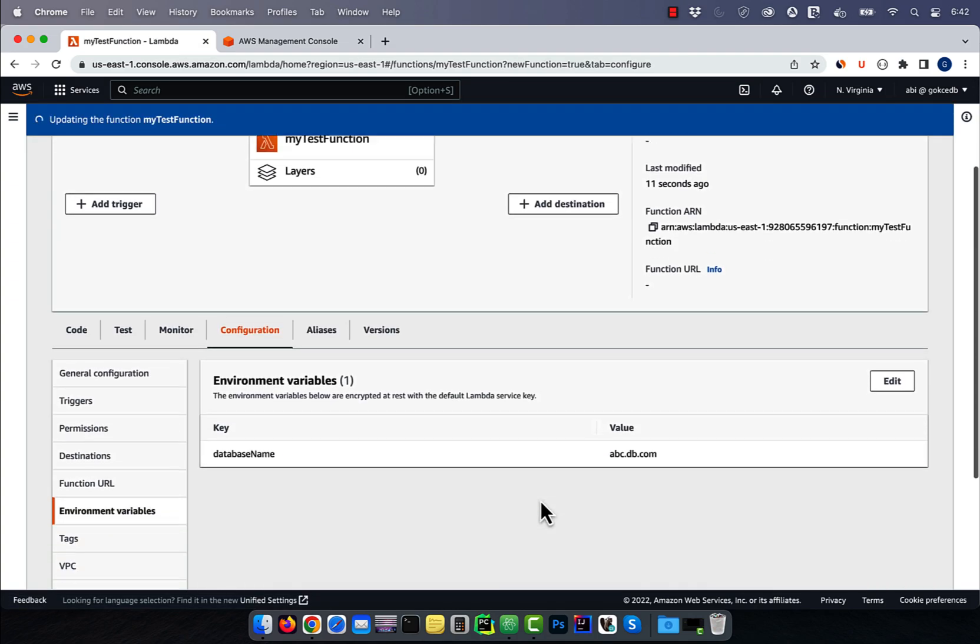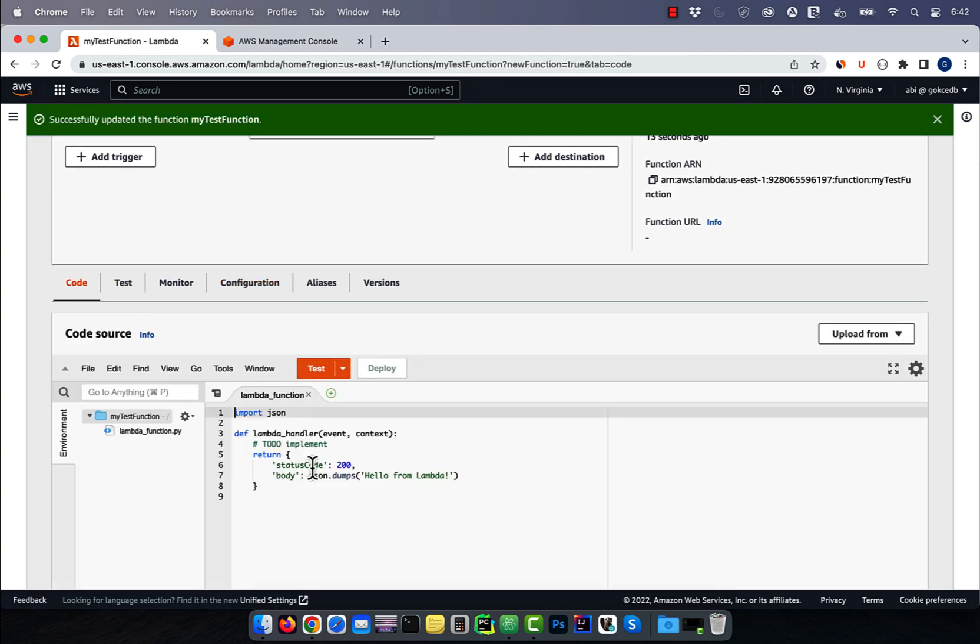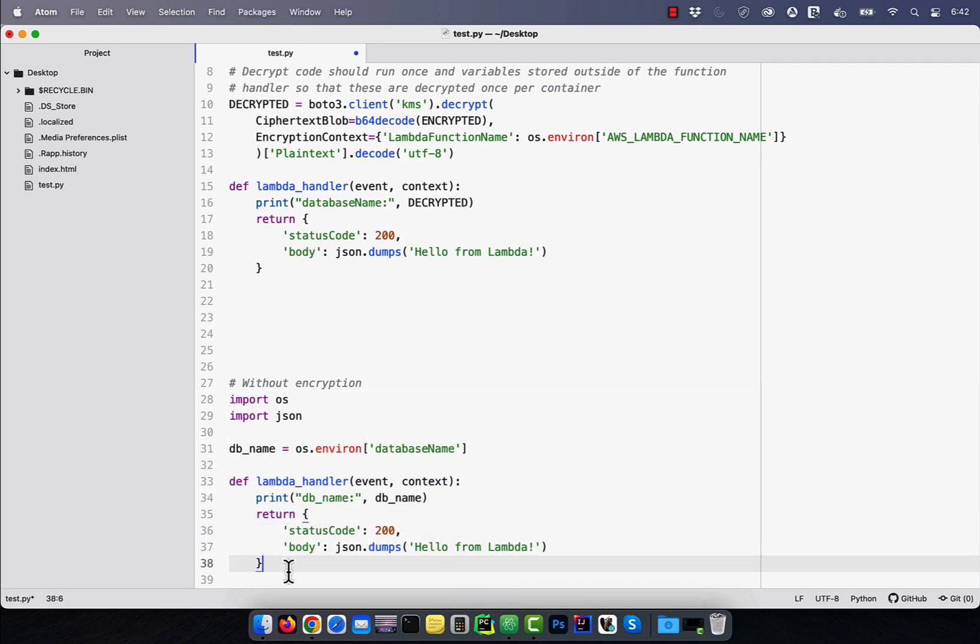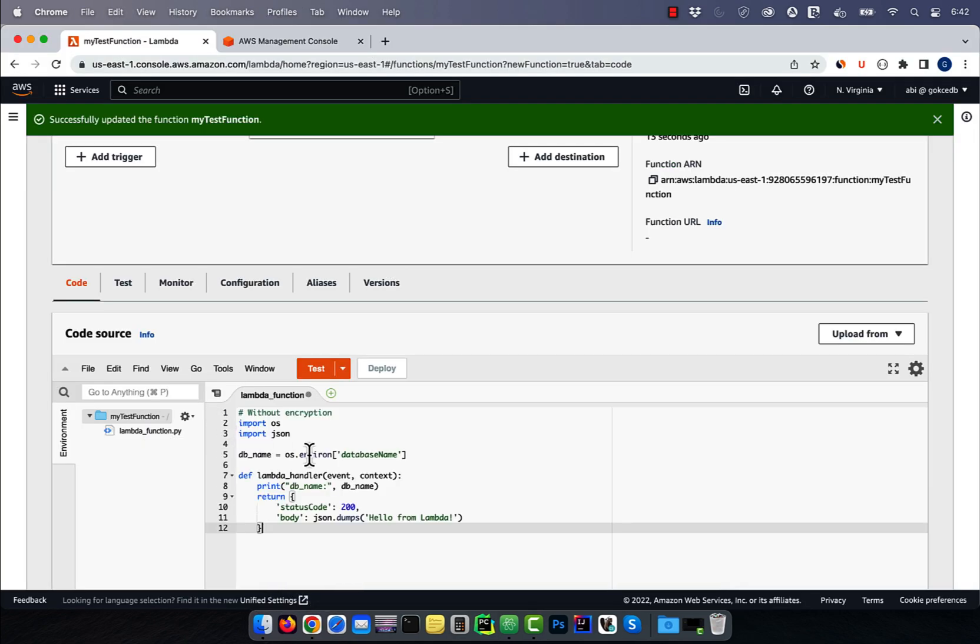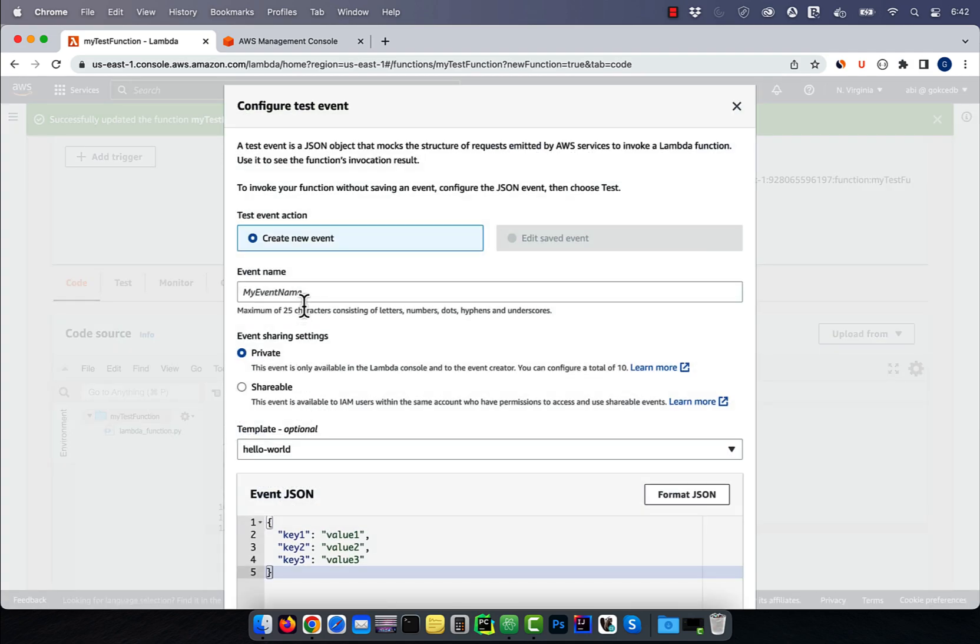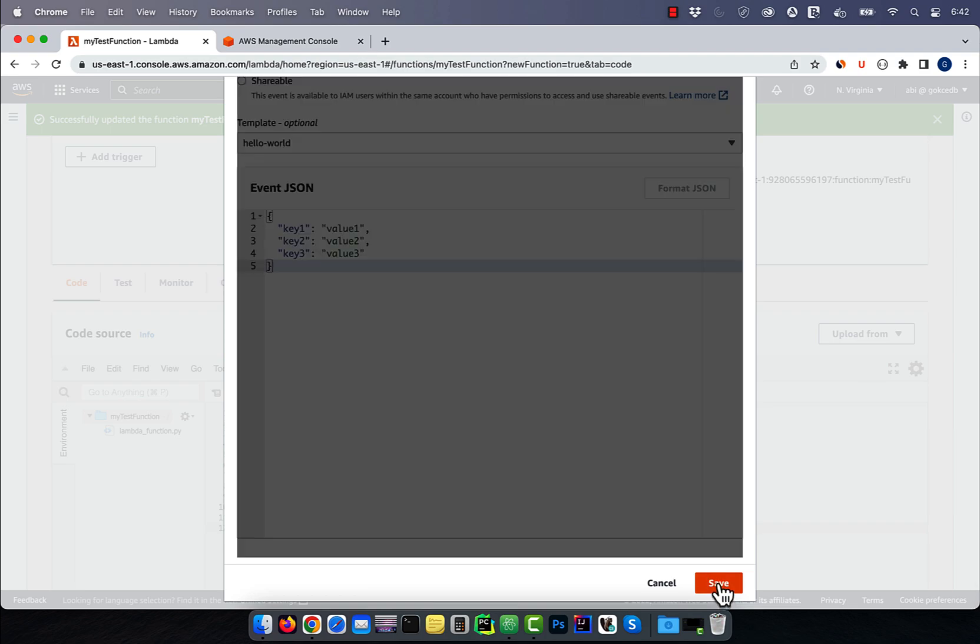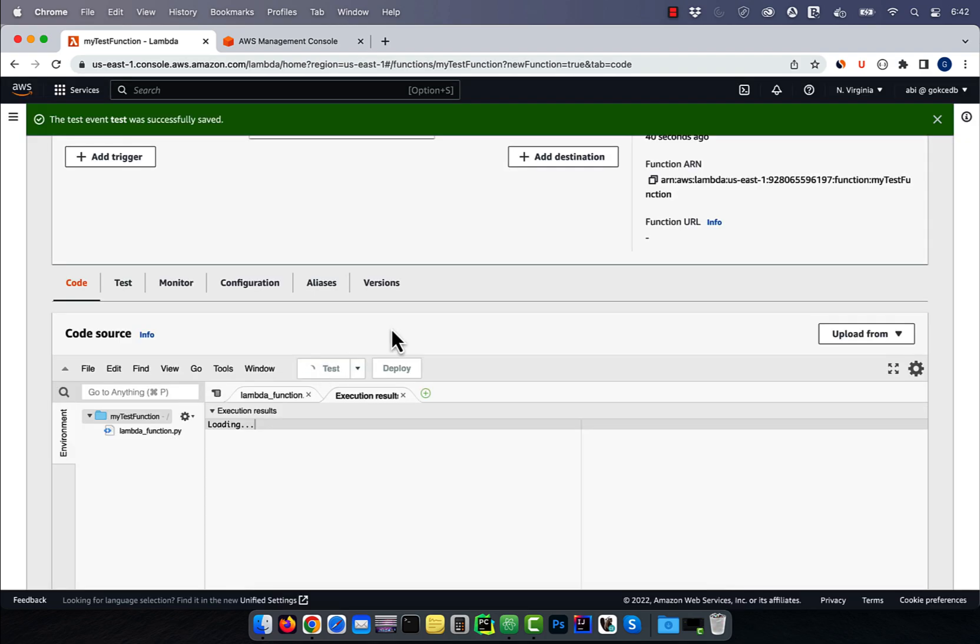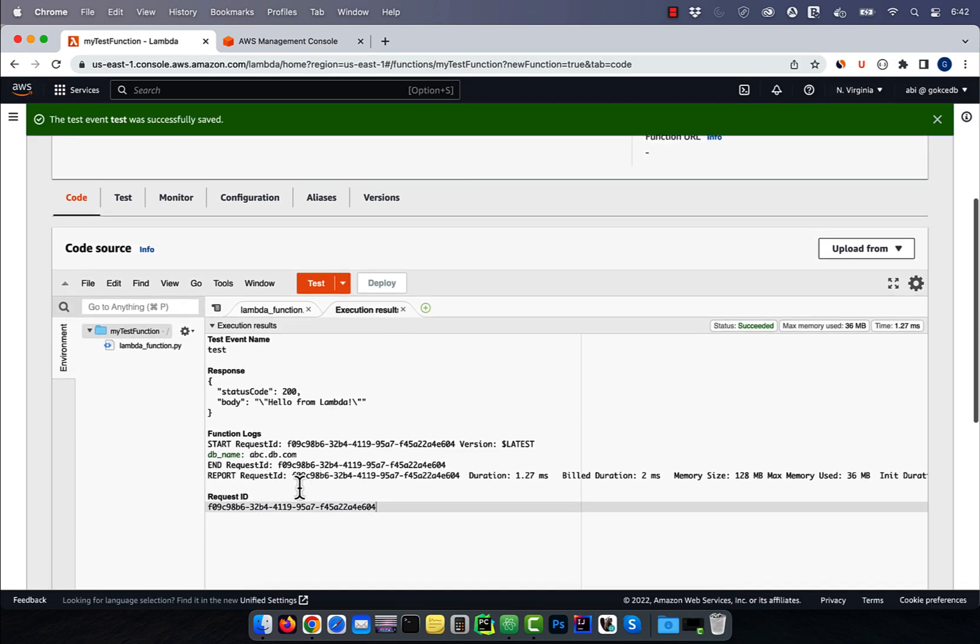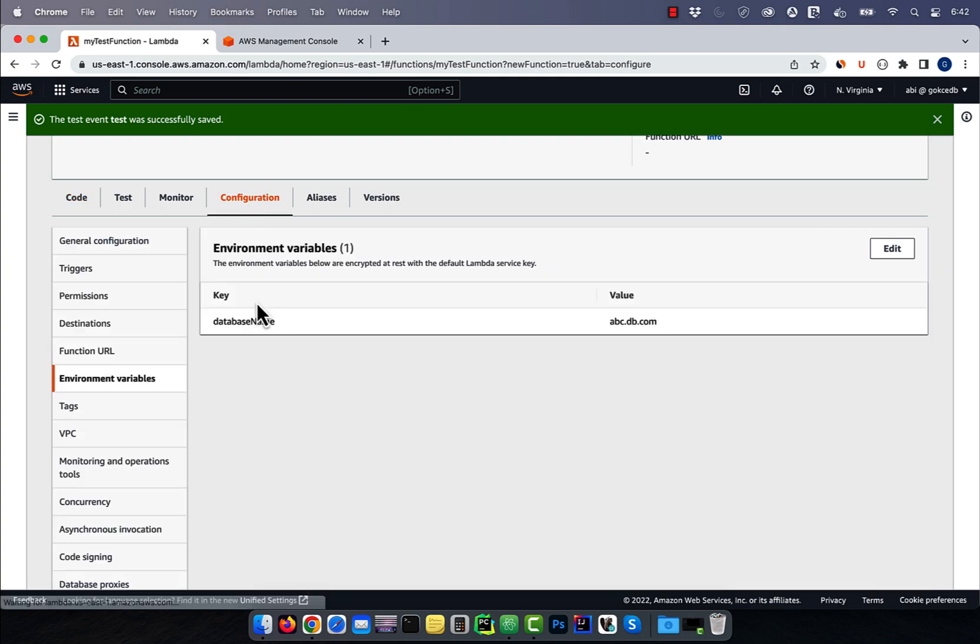In the code tab, I'm going to copy paste pre-written Python code, which grabs the database name environment variable and prints it out on the console. Hit deploy, then click on test. Give your test event a name, then click save. Click on test again to execute your Lambda function, then verify that you do see your database name in the console logs.